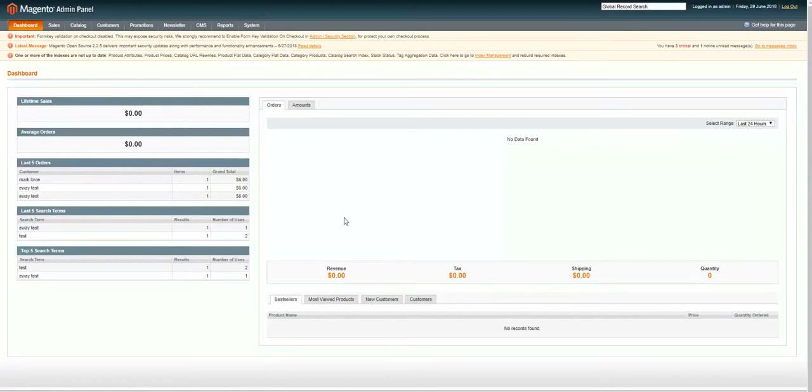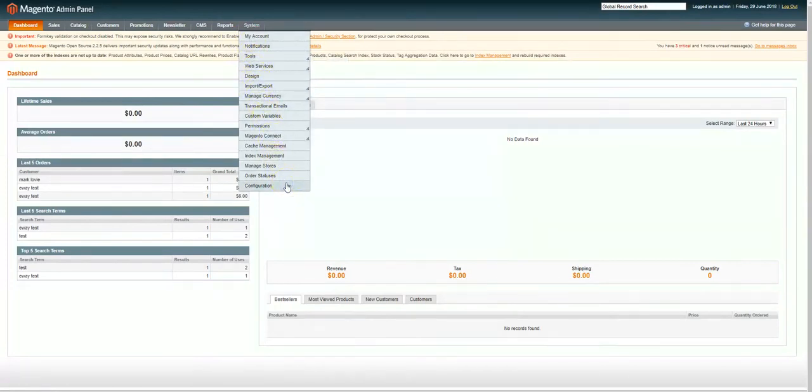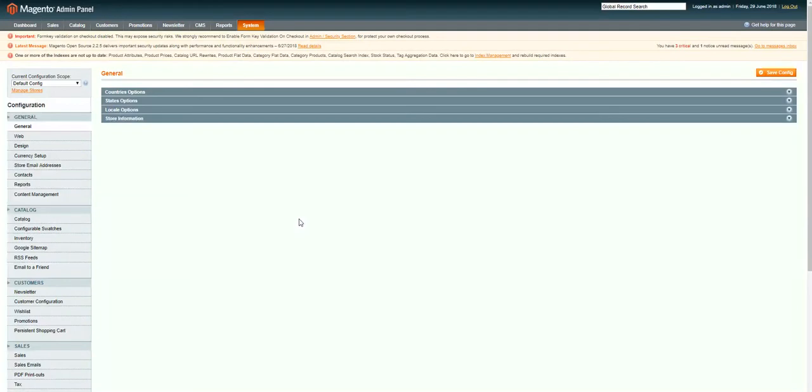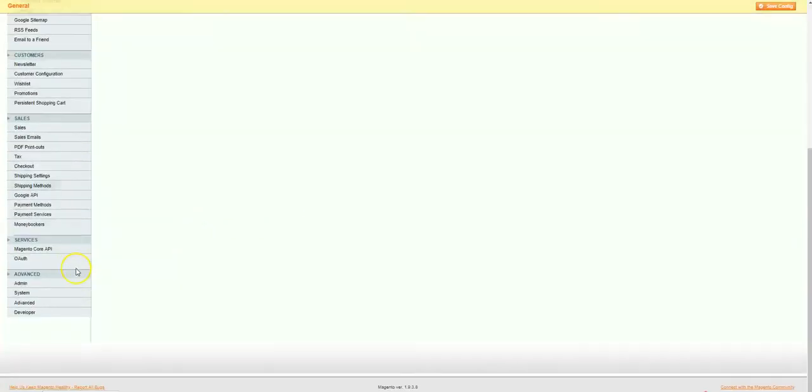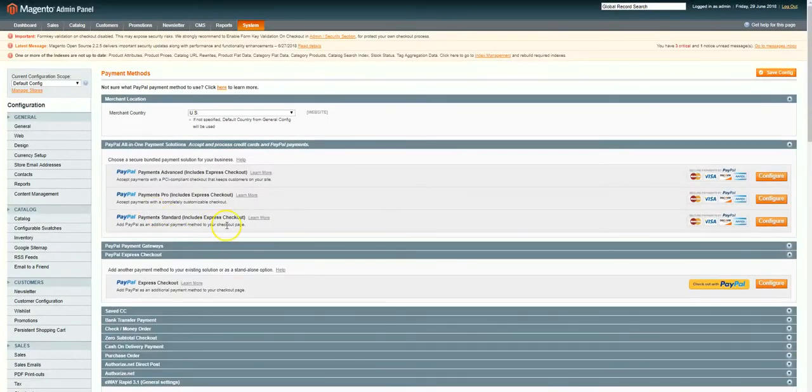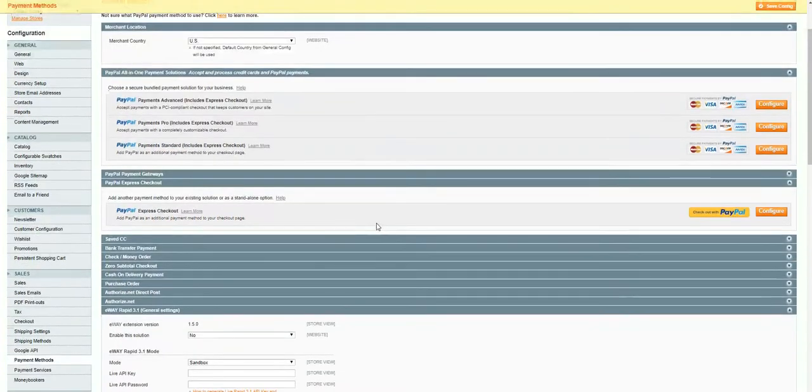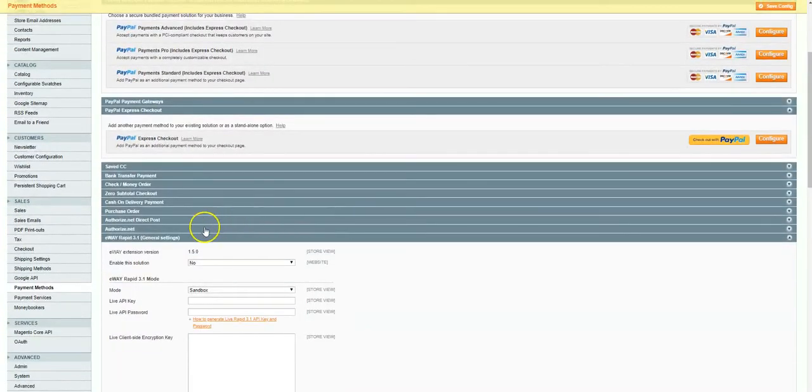To access the module settings, we need to be logged into the Magento admin area. We navigate to the module by hovering over the system tab and selecting the configuration option at the bottom of the dropdown menu. On the left side panel, we can see an option for payment methods. This takes us to a list of available payment solutions. We'll scroll until we find eWay Rapid 3.1.